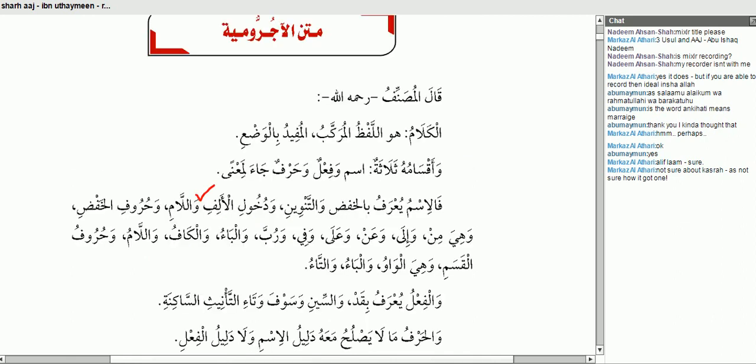Alif lam is there as you said. وَاللَّيْلِ — anything else? It's got a kasra. You don't know how it came, but it's there. So it's got a khafd. نعم، أحسنت.